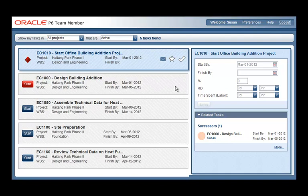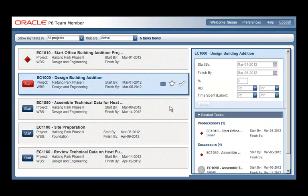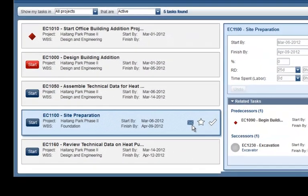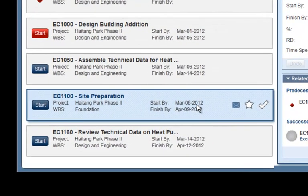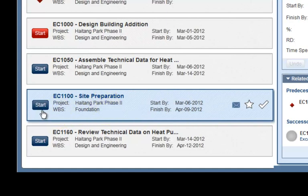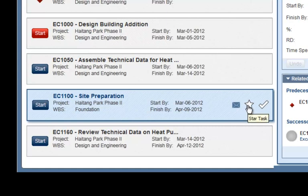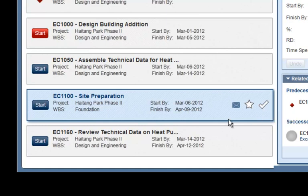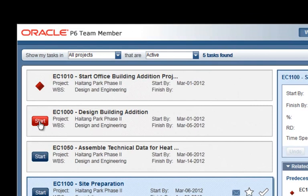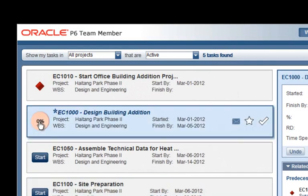In the team member web application, the team member sees their assigned activities represented as bars. Each bar provides details about the activity date and the WBS it belongs to. It also has a start button, email icon, star icon, and a check icon used to mark the activity as complete. If the activity is critical, the start button will be red.